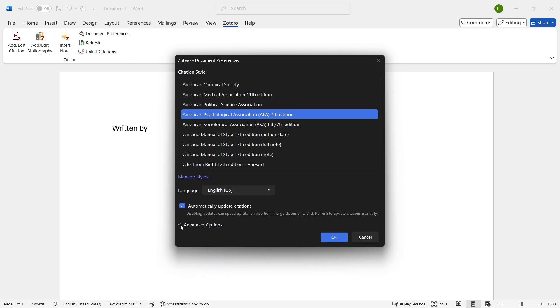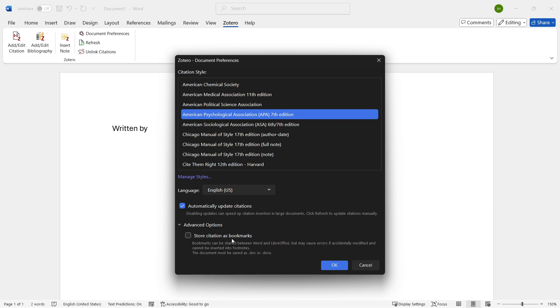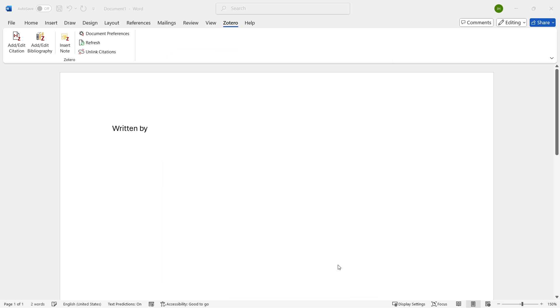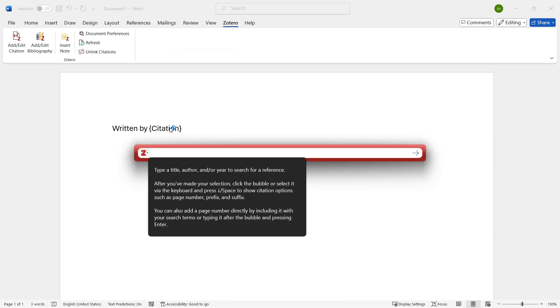Okay. There's advanced options as well if you want to store citations as bookmarks. Right now, I'm not going to do this. After you're here, you want to click on OK, and that's going to be that.